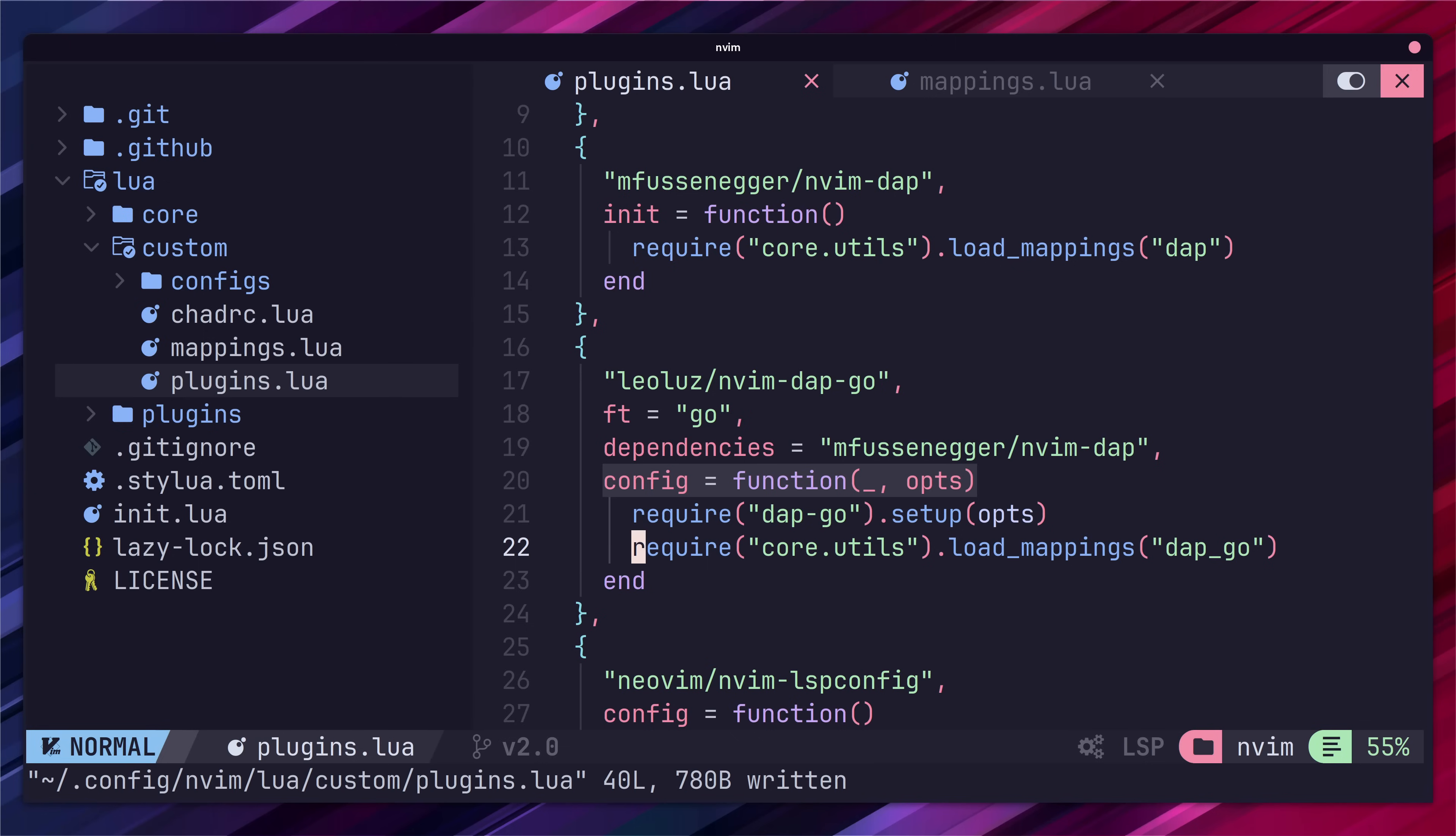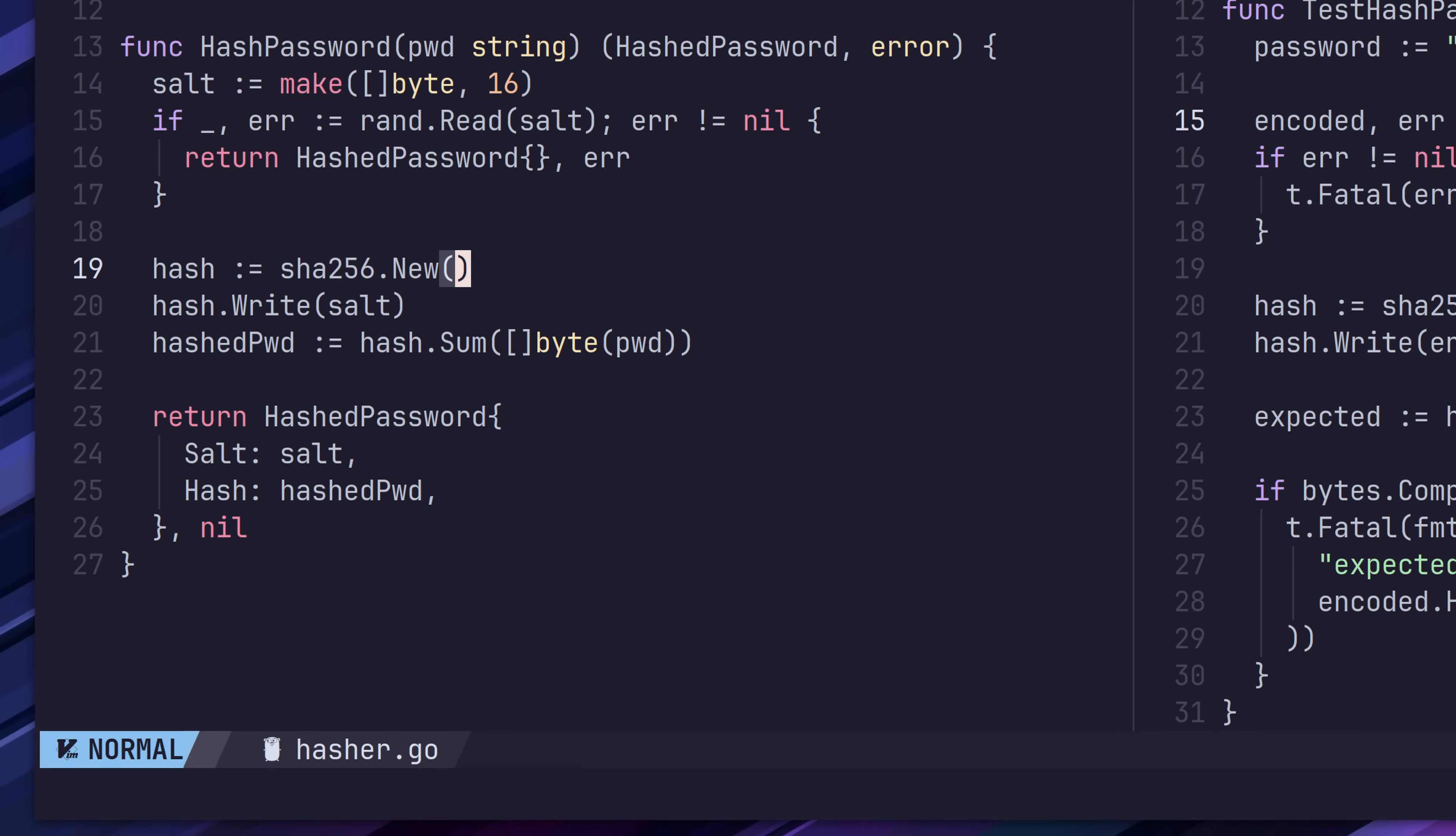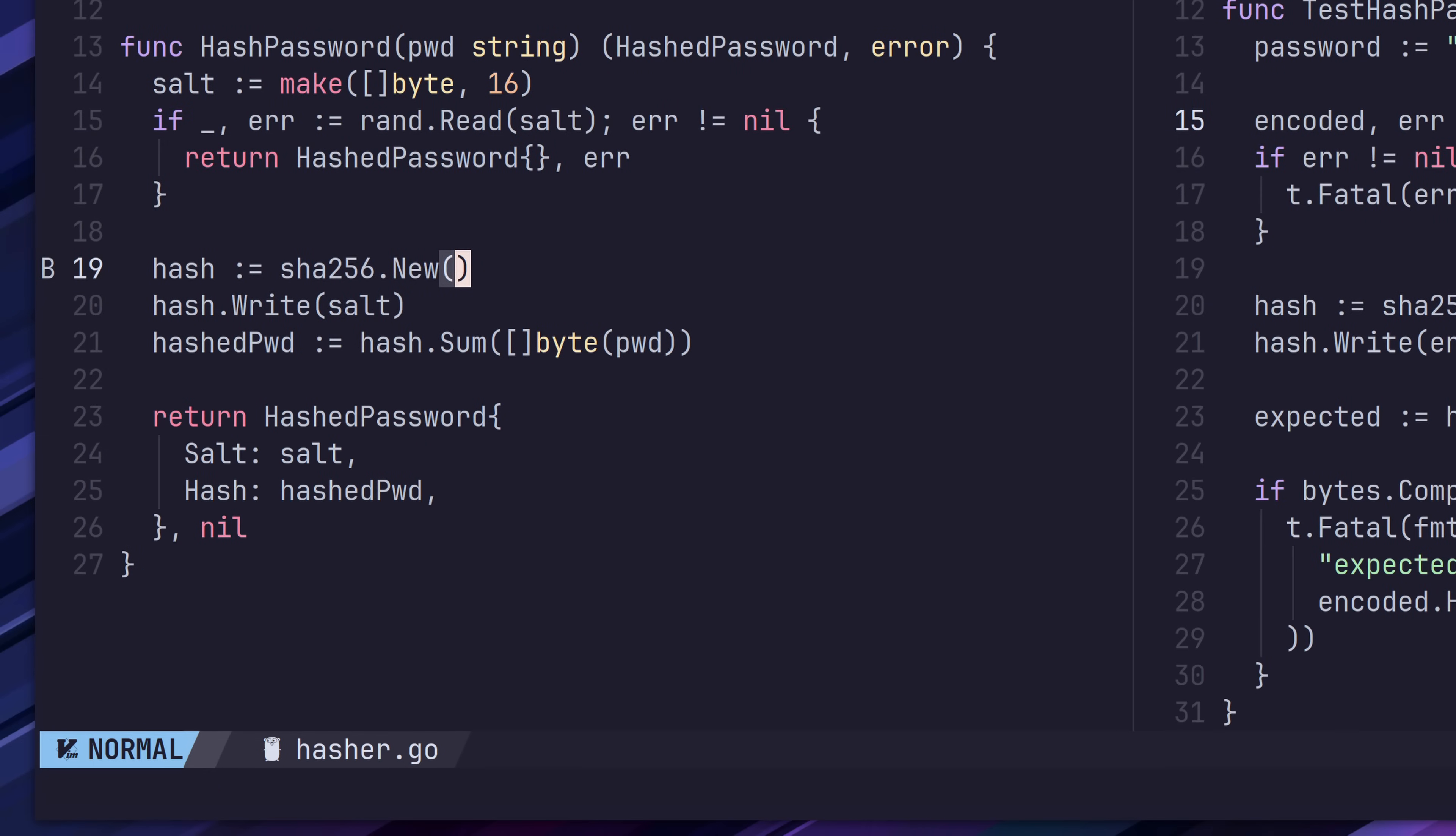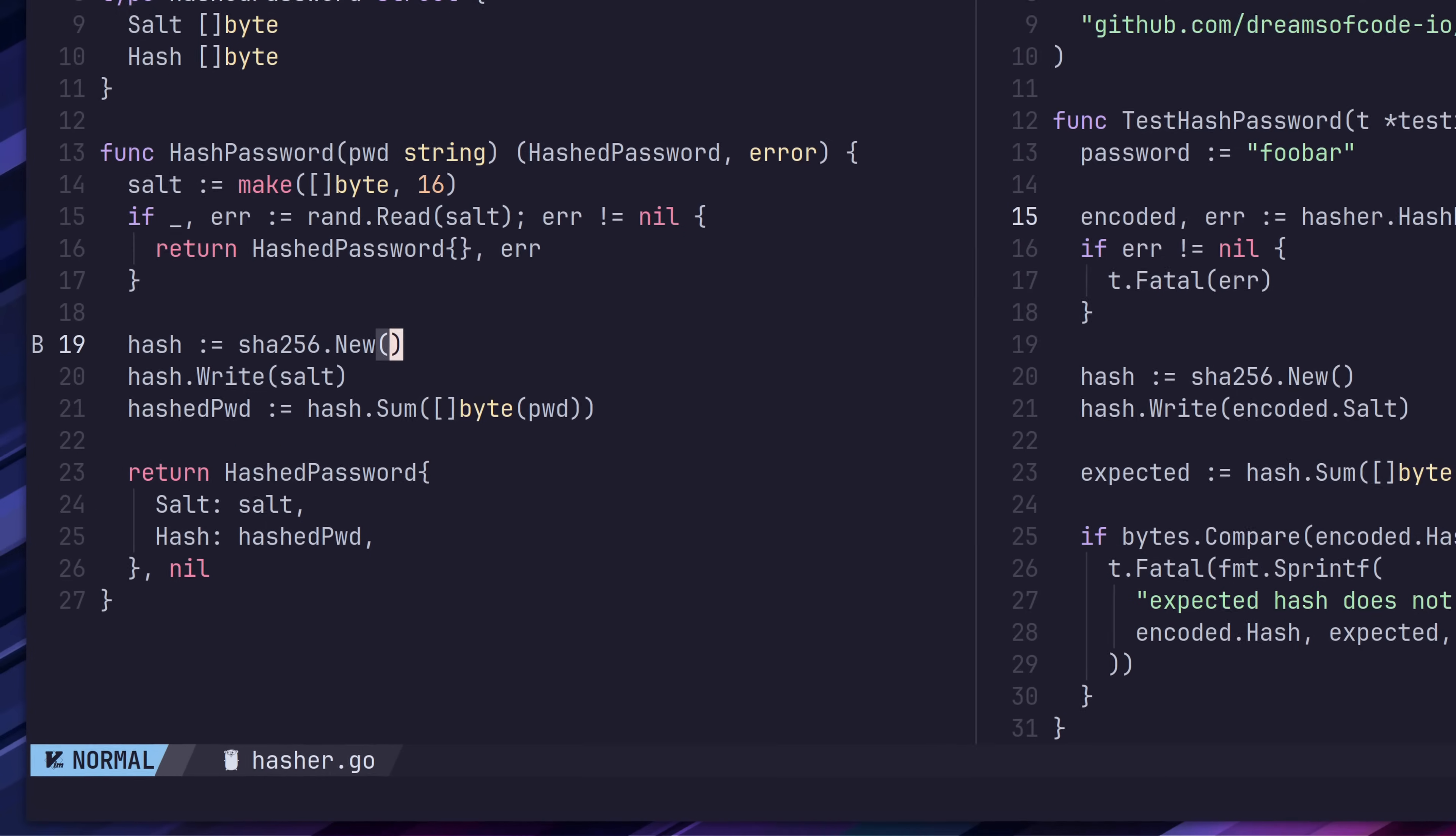With that done we can now test our new debugging capabilities. Here's some code to test hashing of a password. In our code we can add a breakpoint at the current line by pressing the space d and b keybinding. You can see that a breakpoint has been added by the letter b next to the line number.